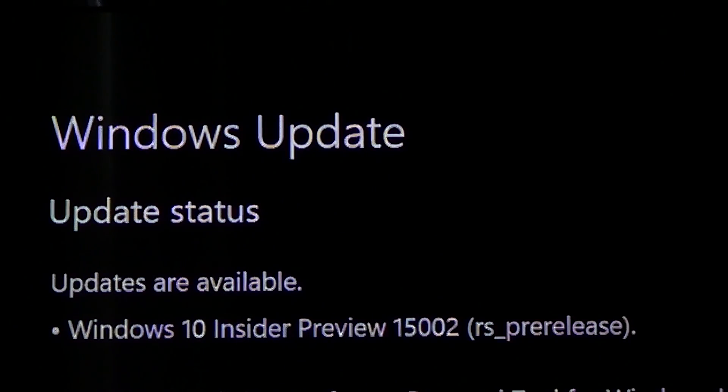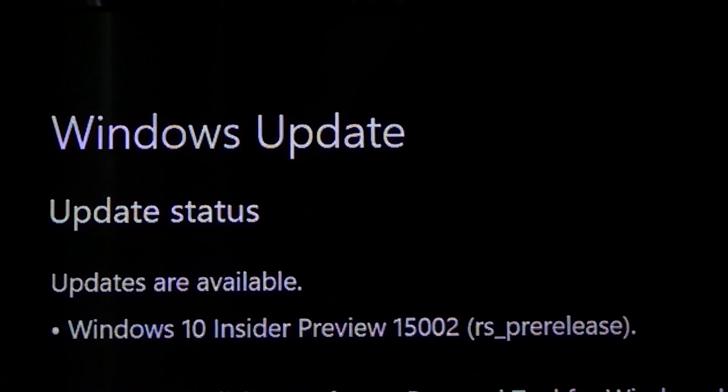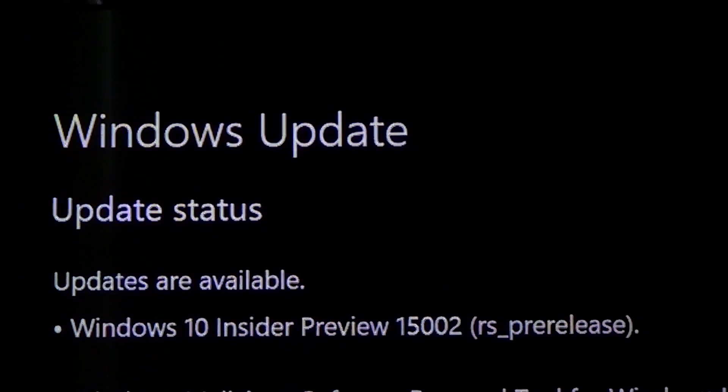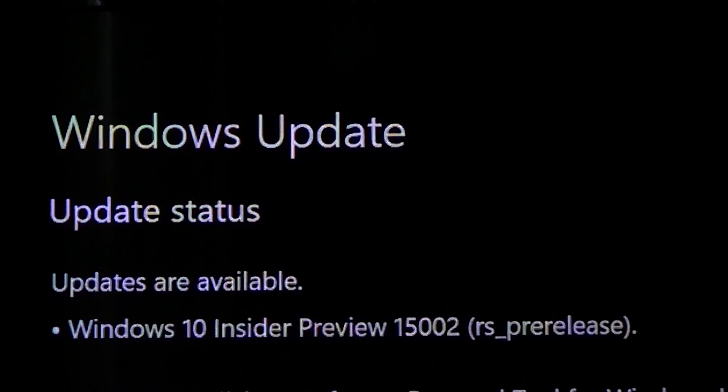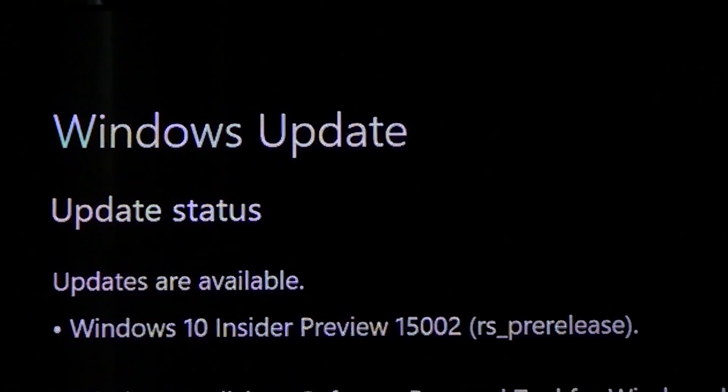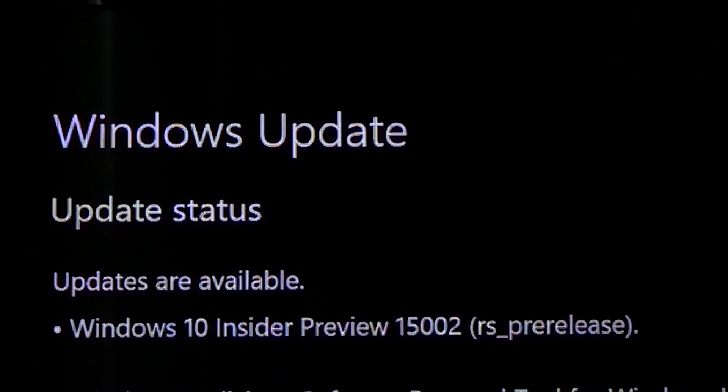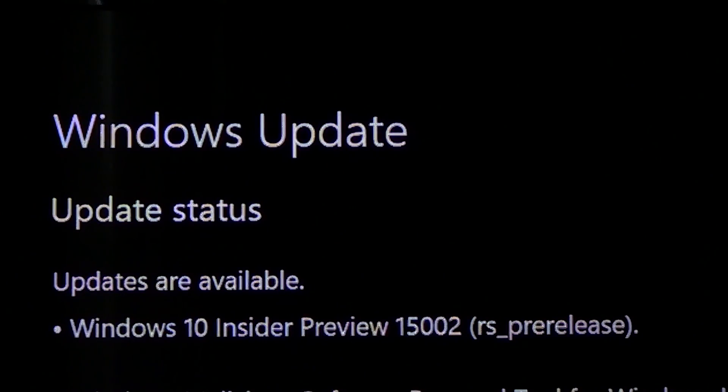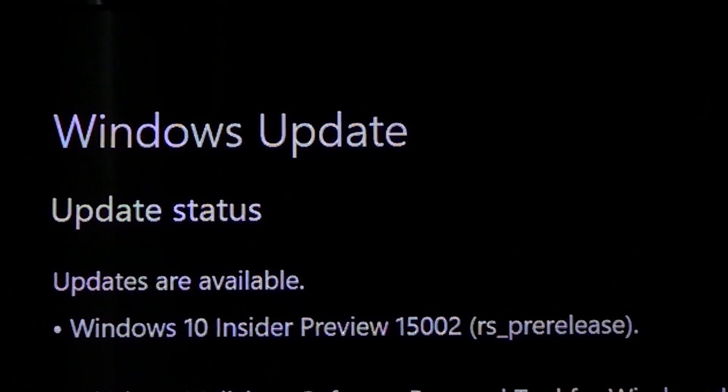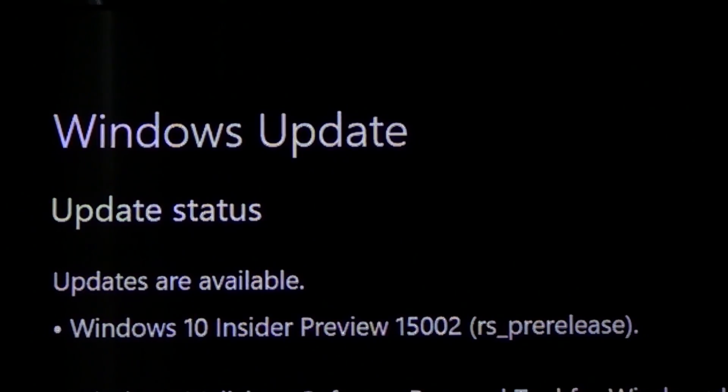Windows 10 Insider Preview 15002 RS pre-release, as you see here, is now available in the fast ring. Check it out today, January 9th, 2017. Of course, my full review is coming up later today.